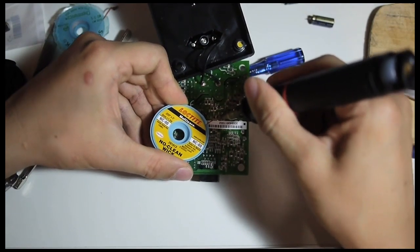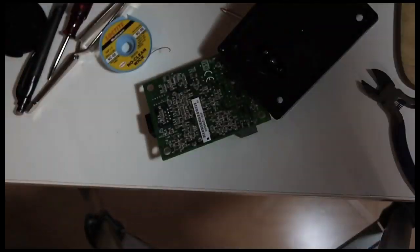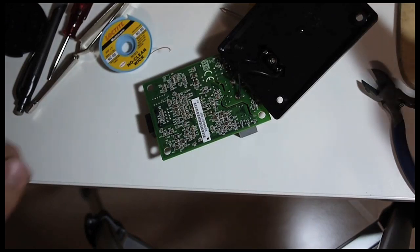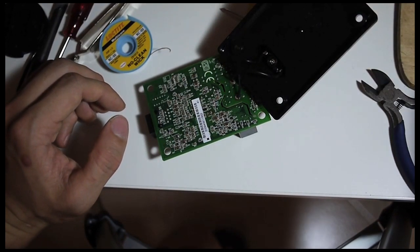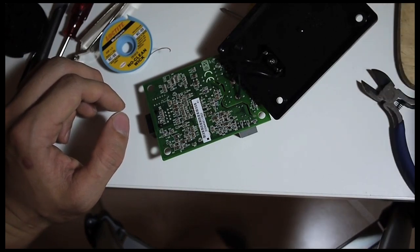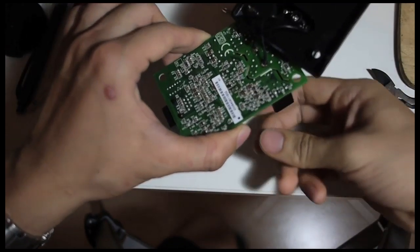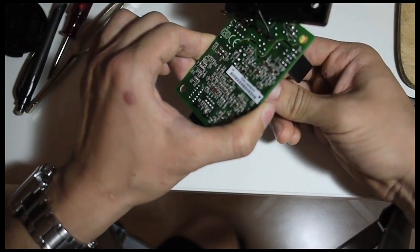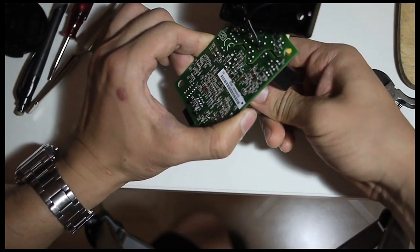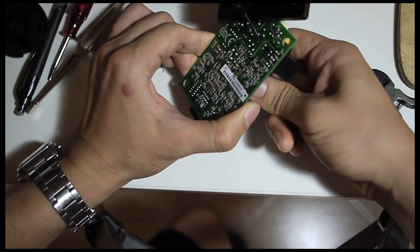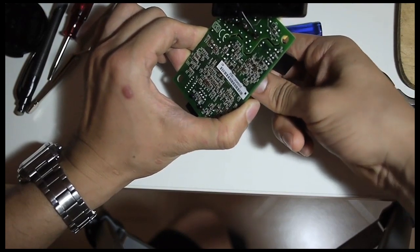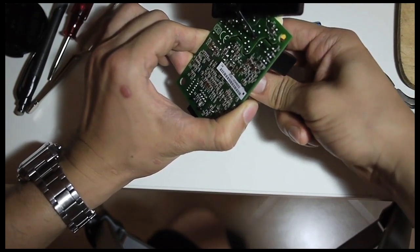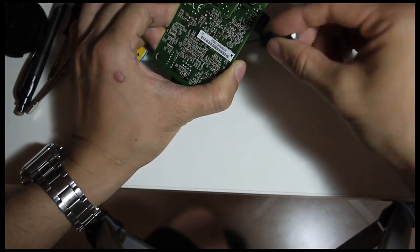After you desoldered the connection for the capacitor, you can gently remove it. Just make sure don't pull it too hard if there is any solder remaining at the joint because you might damage the PCB. So here I made sure that there is no excessive solder left, and look, it was very easy to remove the bad capacitor.